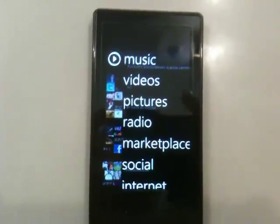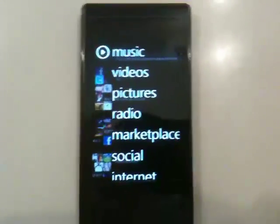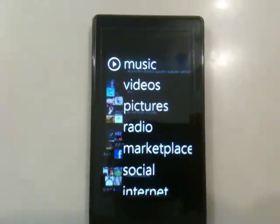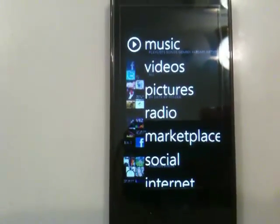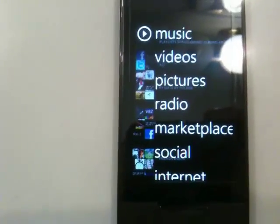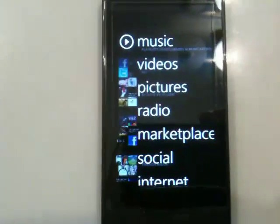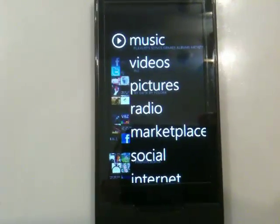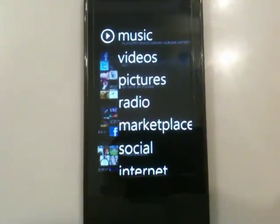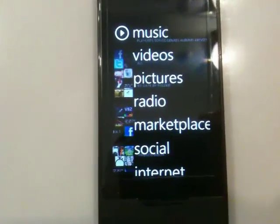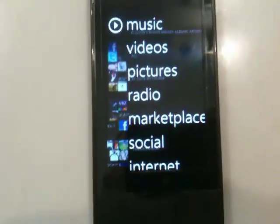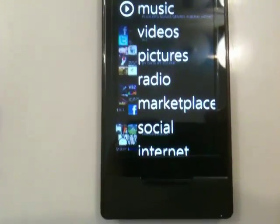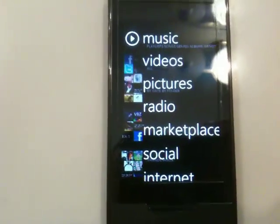Hello guys, I'll be demonstrating an application currently for the Zune HD called Virtual Boy Zune. It's a Game Boy and Game Boy Color emulator for the Zune HD, and it will eventually support Game Boy Advance games. This is basically a beta or alpha version right now.